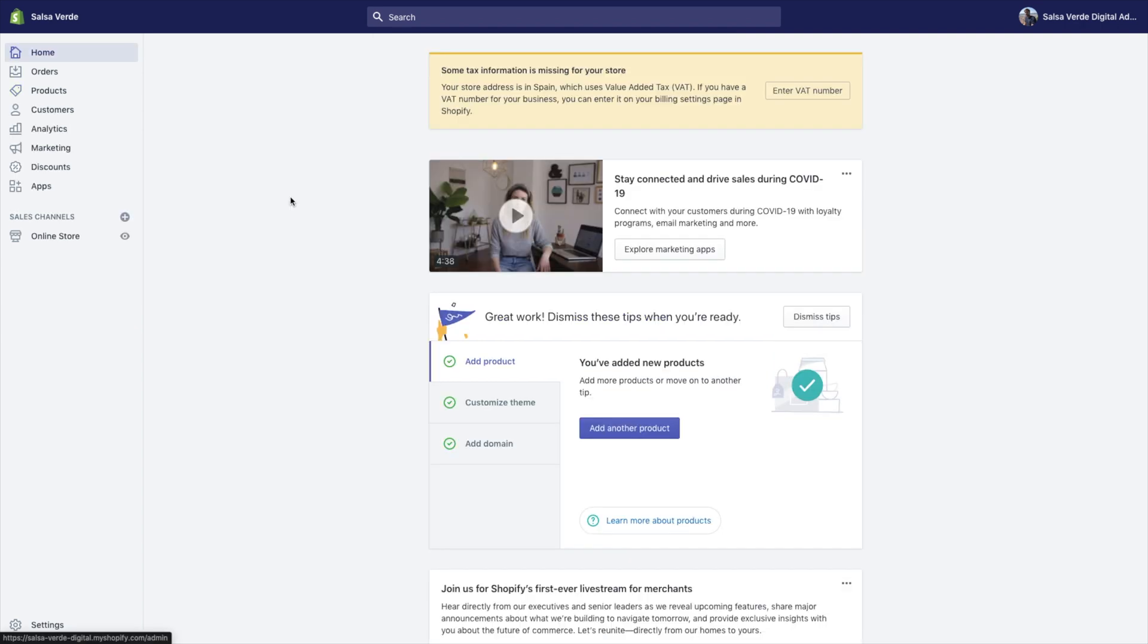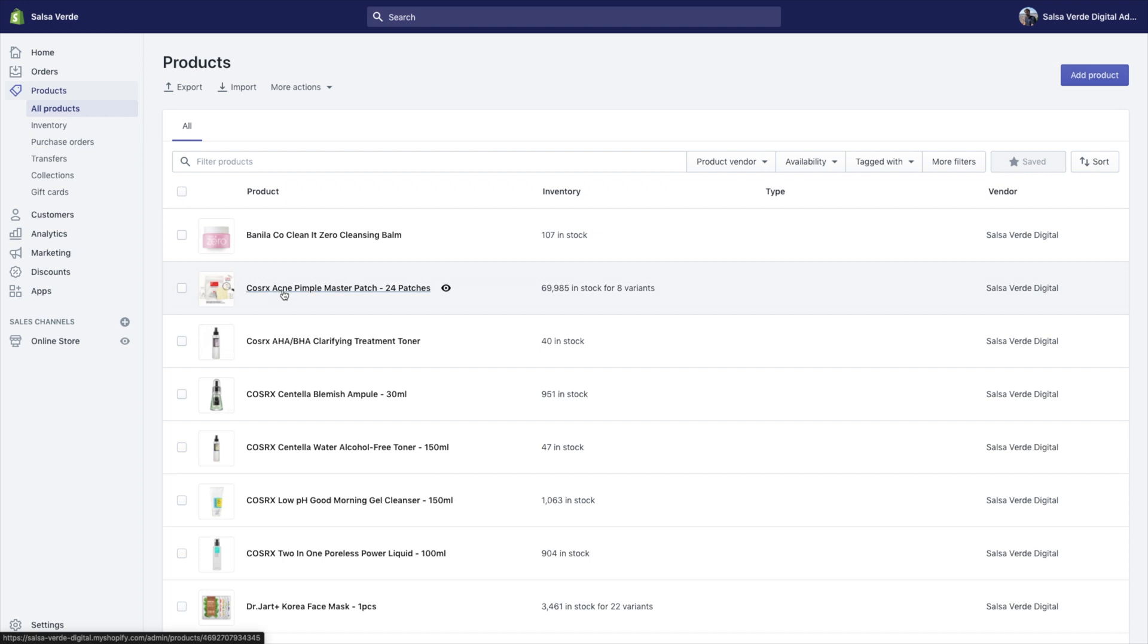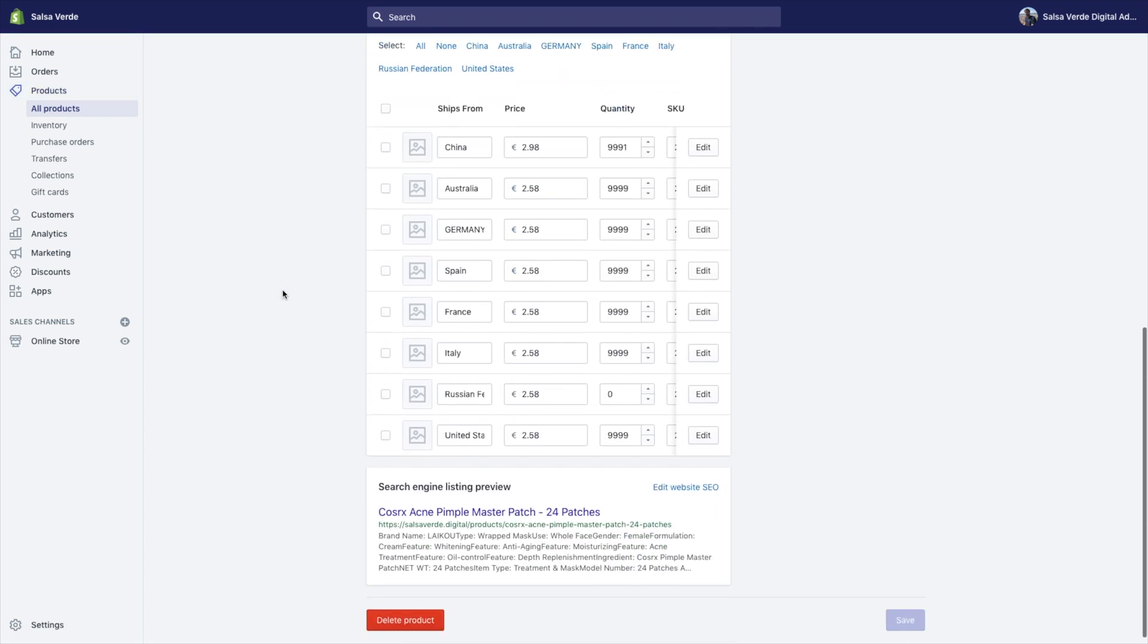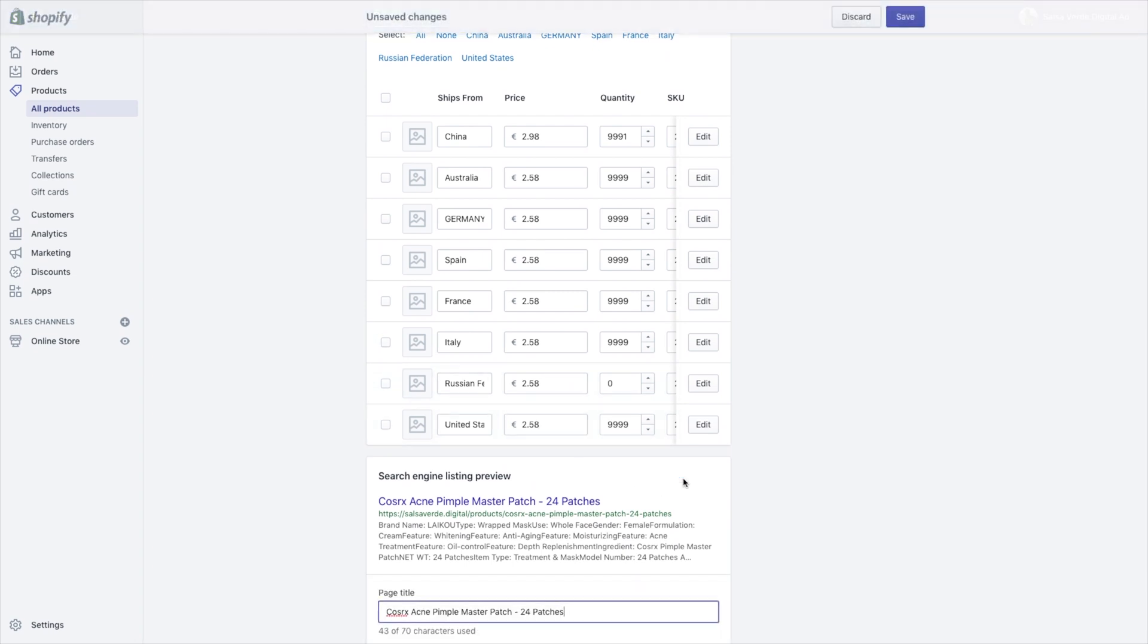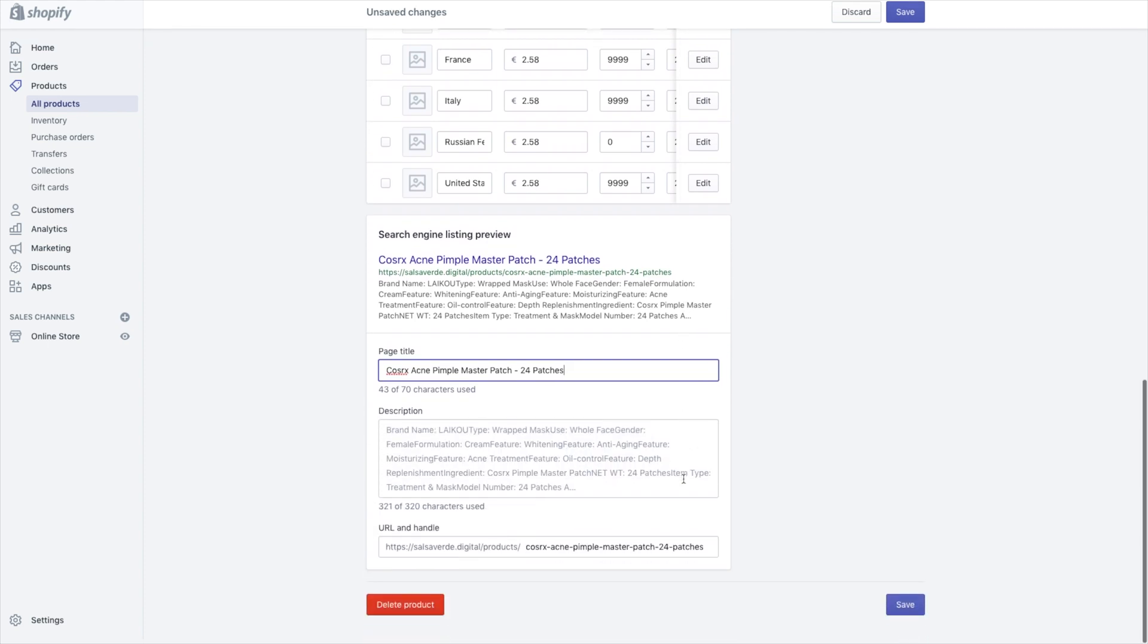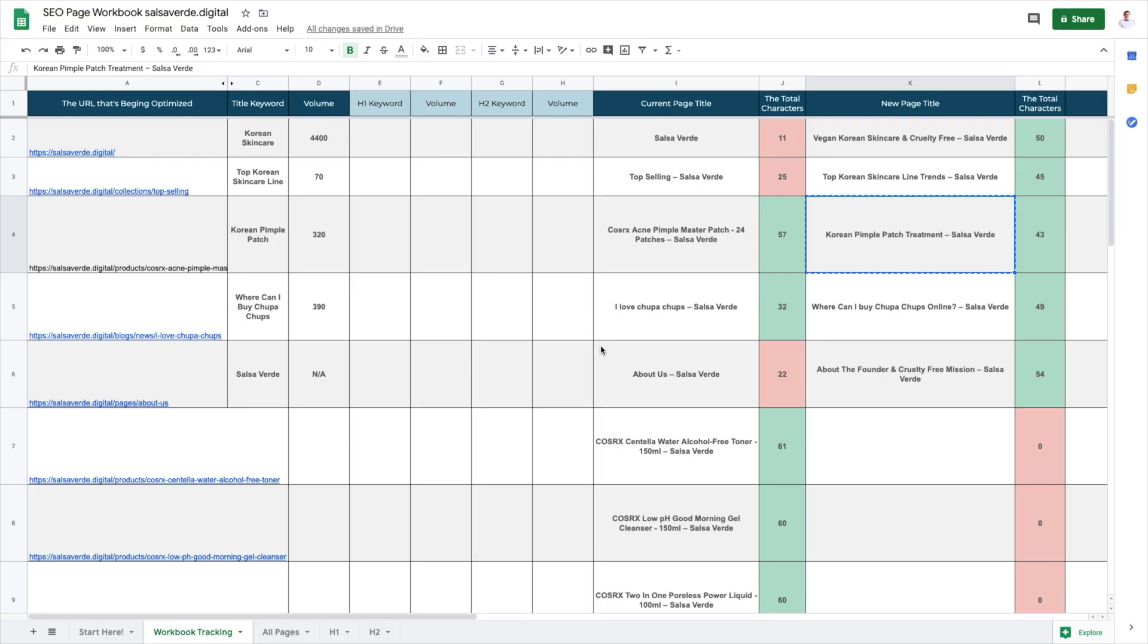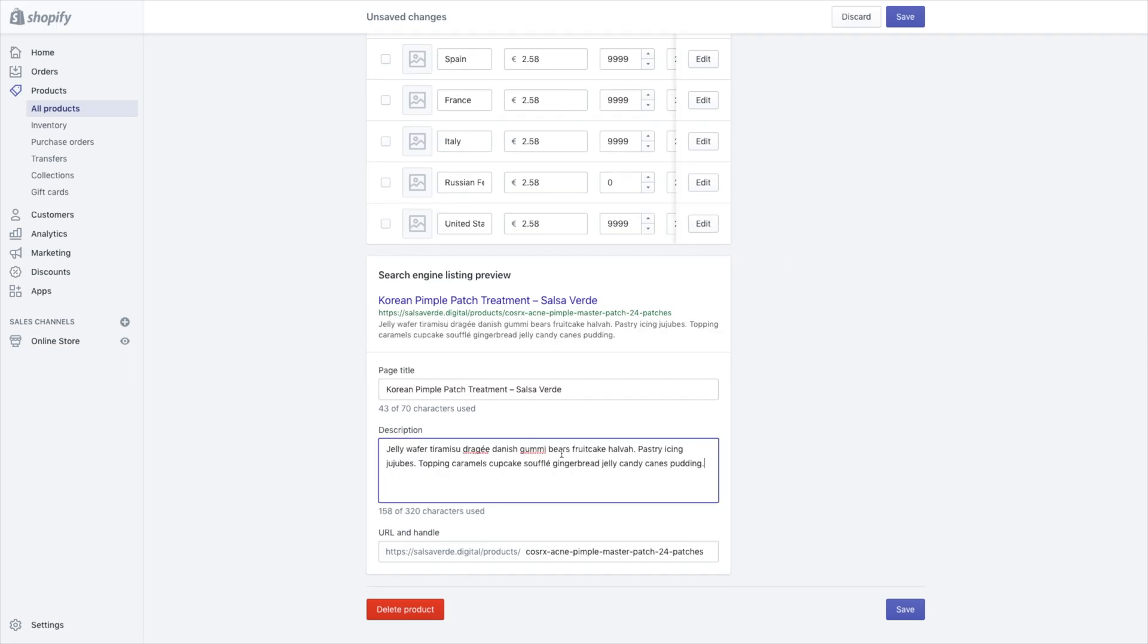Optimize your product pages. Go into your Shopify store. Click products. Navigate to the product you want to edit. Scroll down to the search engine listings preview. Click edit website SEO and copy your new title tag and meta description. Click save.